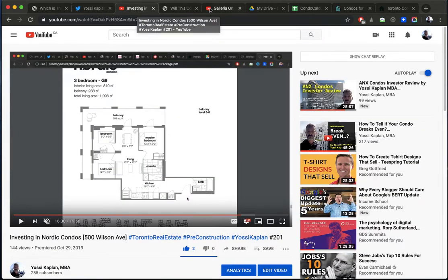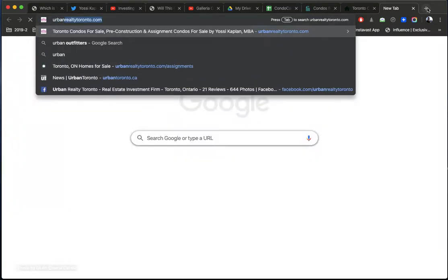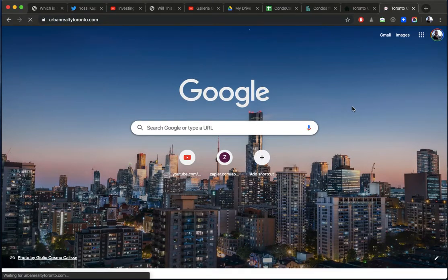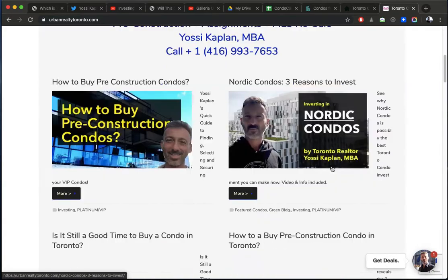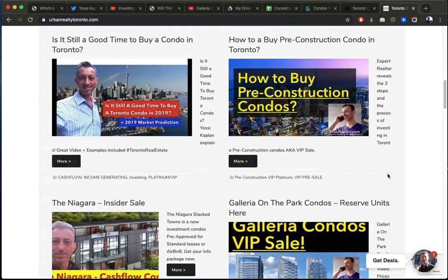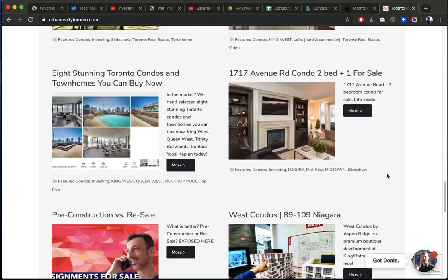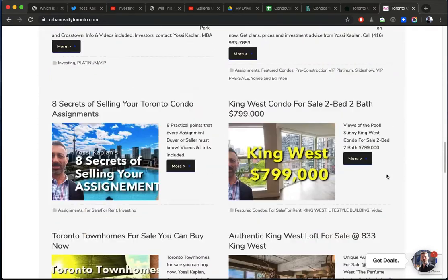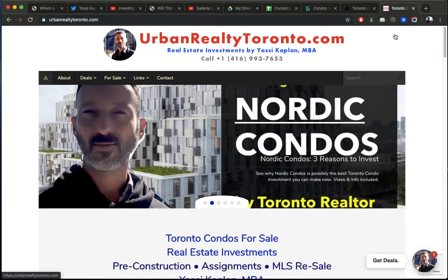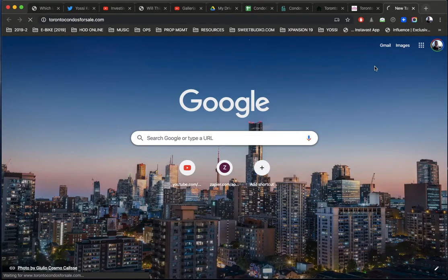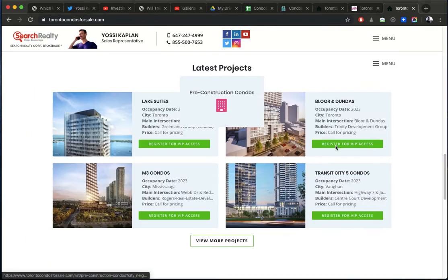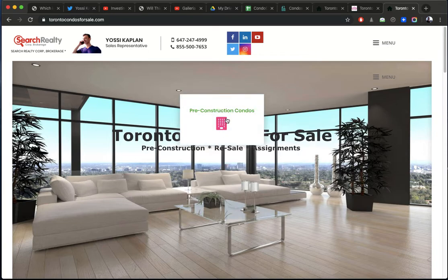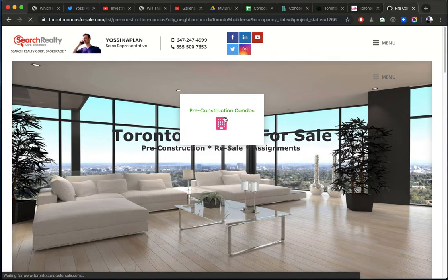If you're looking for ideas, what you can do, you can go to urbanrealtytoronto.com. Let me open it for you. And that's my main blog. You're going to get a lot of information about investing, about condos, about deals, the newsletter here. If you signed to any of my newsletters, you get a lot of information.